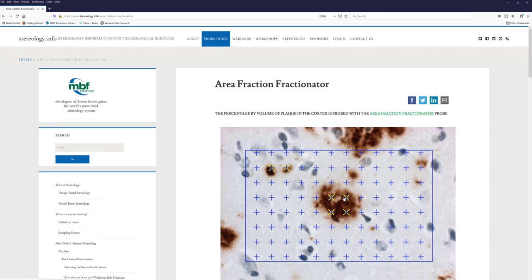You'd also need high-resolution optical series for an accurate estimate. If the plaques are really flat, maybe you could try to identify the center of the plaque, and if the center was in the counting frame, count it — or use the upper left corner of the plaque. Find some way to pick pieces of plaque without picking the bigger ones more often. Before the nucleator, people used to do point counting on cells, but it's hard to get many planes through a cell and sometimes hard to see exactly where the plasma membrane is — that's why the nucleator was invented.